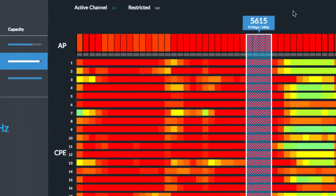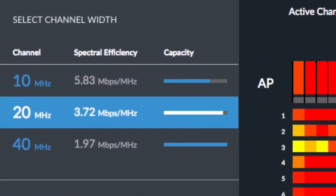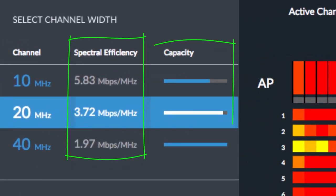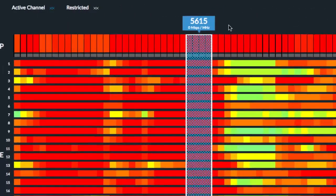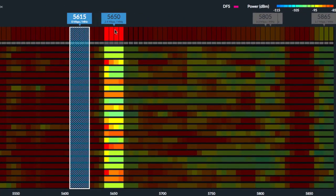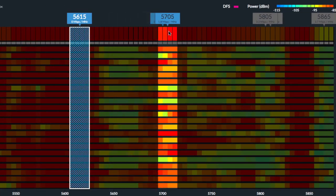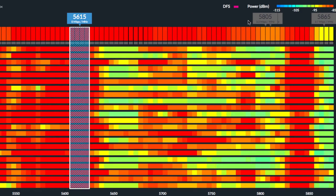For each channel width, AirMagic estimates the maximum possible spectral efficiency as well as the capacity for additional wireless networks. Disconsidering the active channel of the current AirMax network, AirMagic suggests the most spectrally efficient channels.